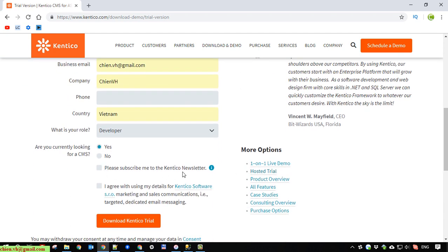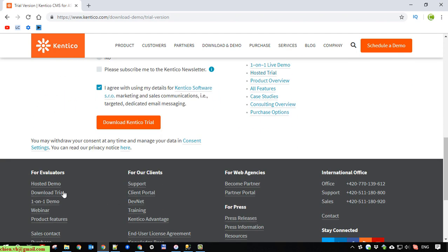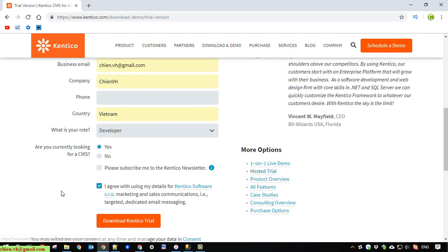You can also subscribe to the Kentico newsletter to get updated. Otherwise, you can leave it by default. Click on Download button.